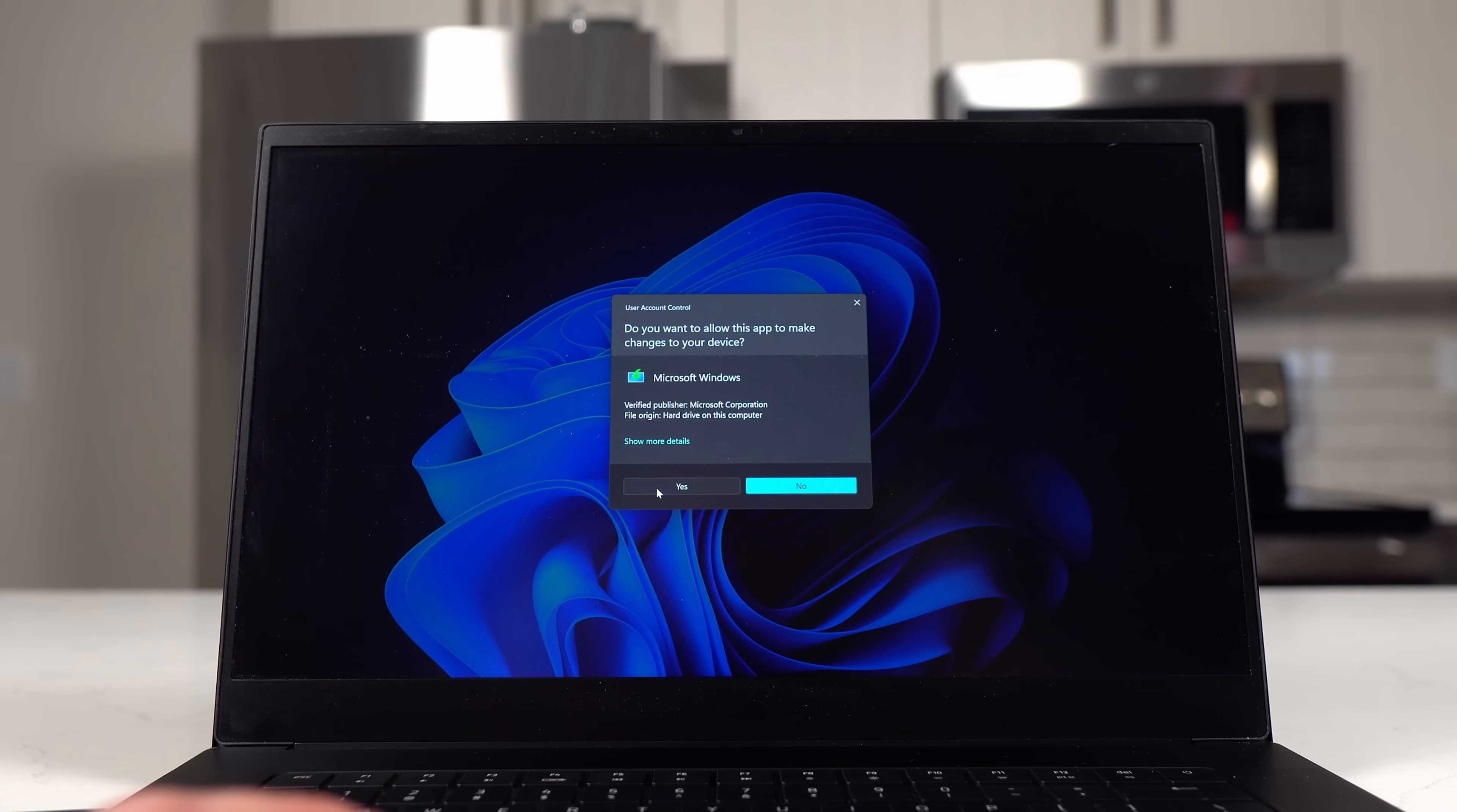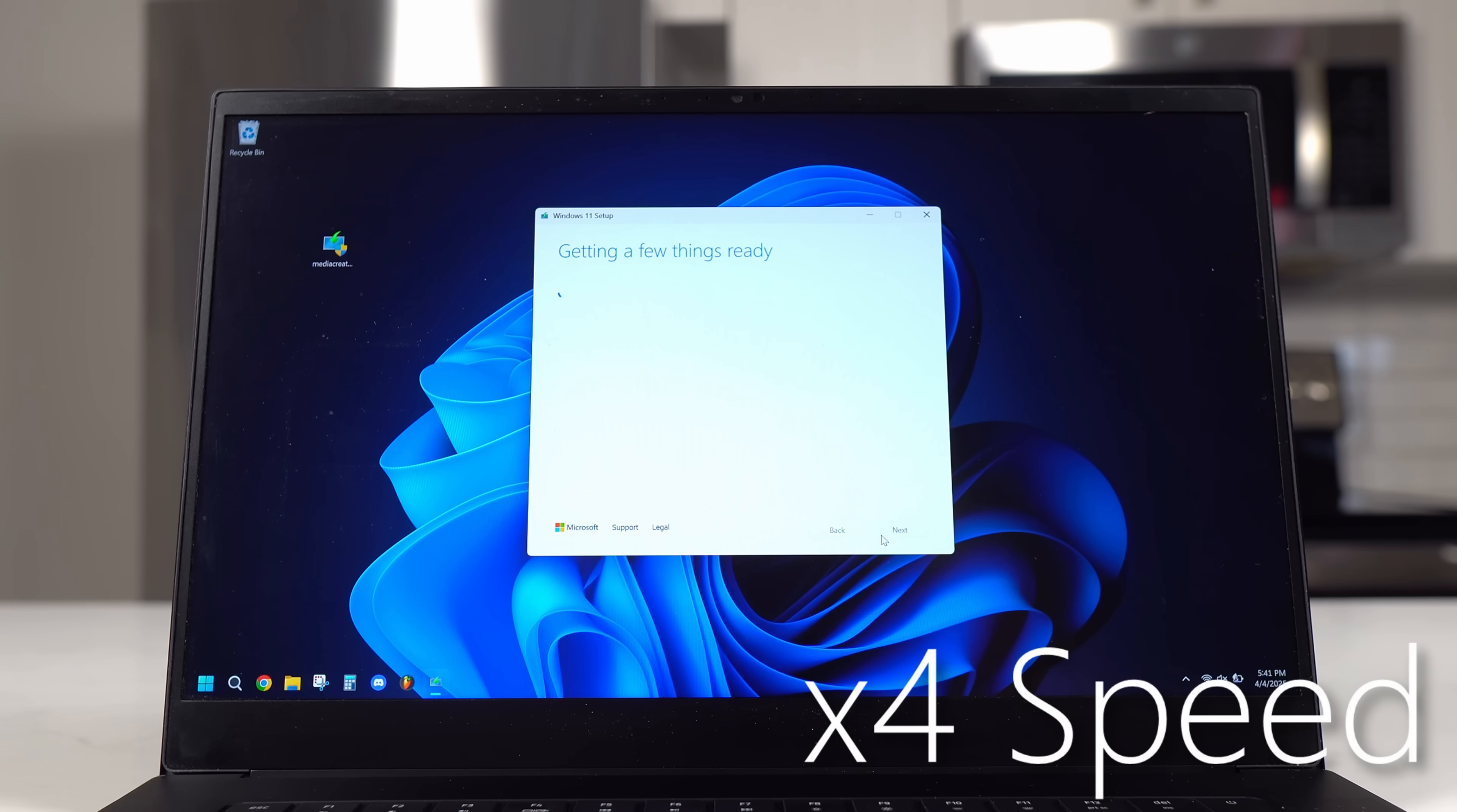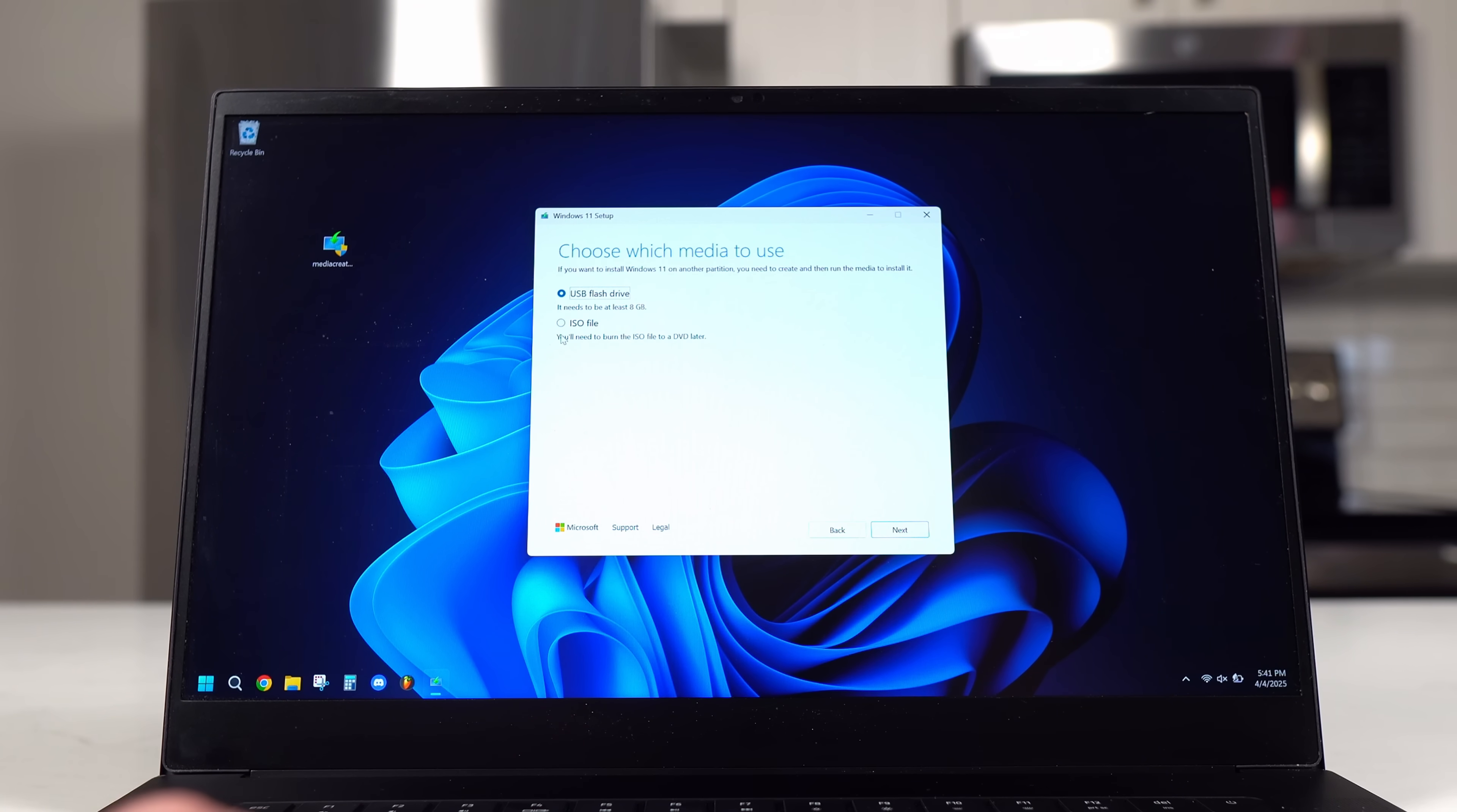You can then click Yes to allow it to make changes to your device. When it loads up the program, it'll ask you about the applicable notices and license terms and you'll want to accept. It'll then do a decent bit of loading and then take you to this page. Make sure your preferred language is selected and then click Next.